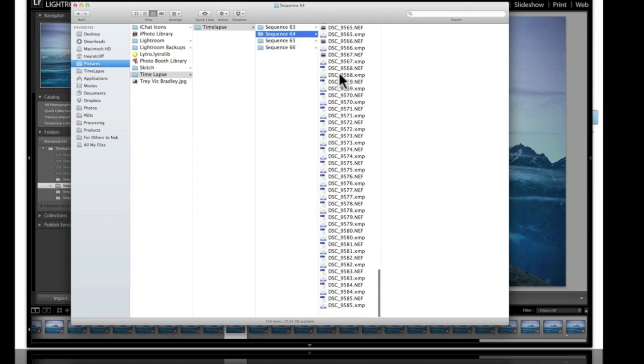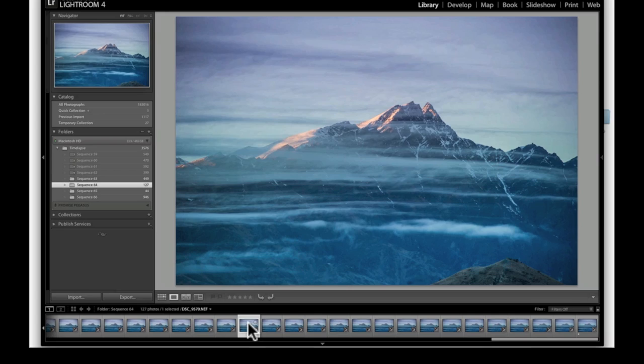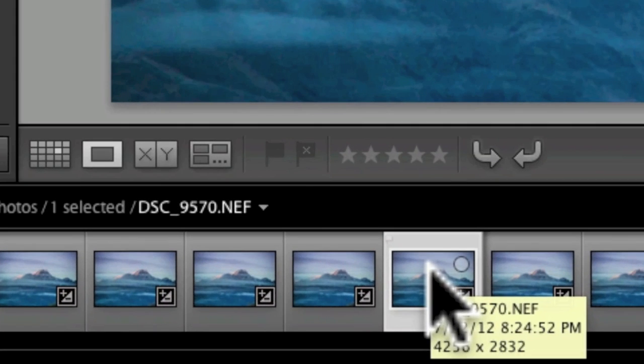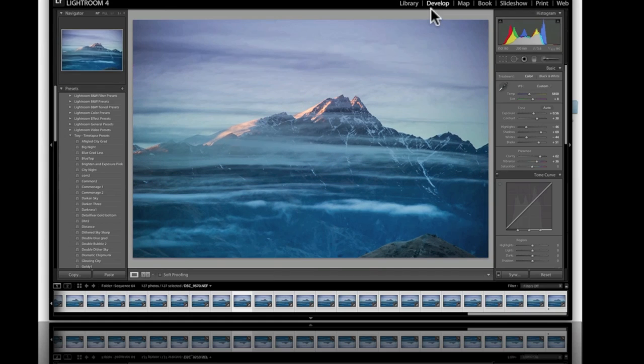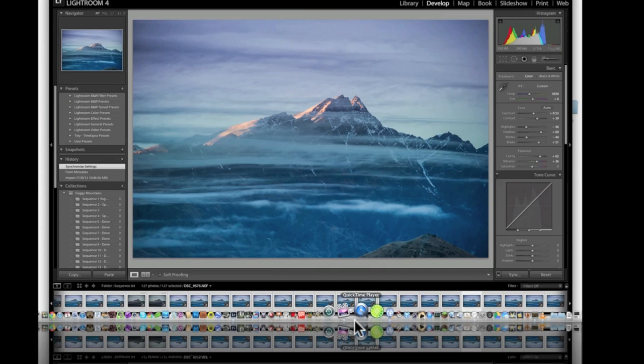Alright, let's do this thing. You're gonna end up with a lot of files, and I mean a lot. You're gonna have these XMP files which are sidecar files that contain all the metadata going back and forth between LR time-lapse and Lightroom. They stay with your photos no matter what.